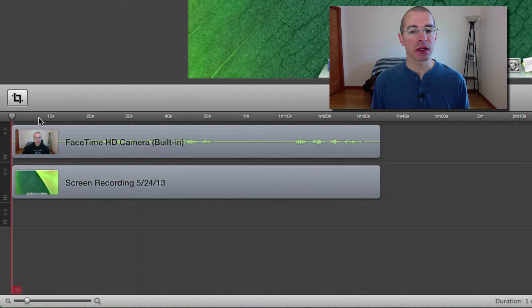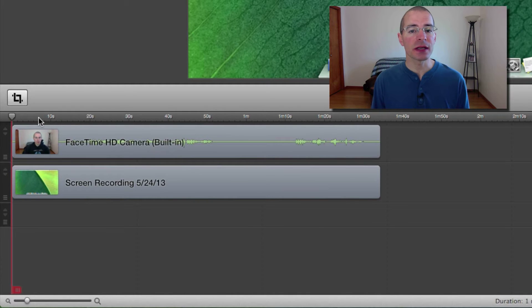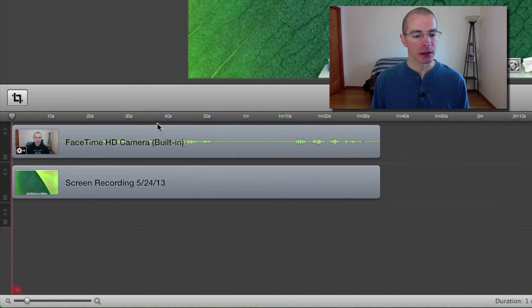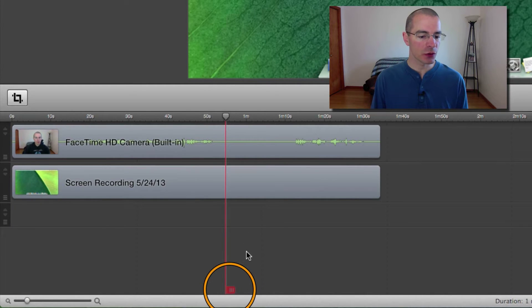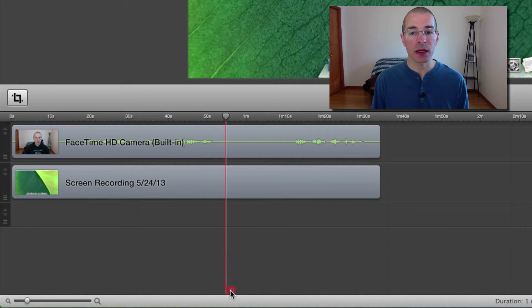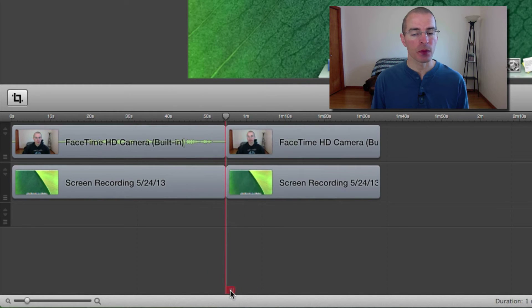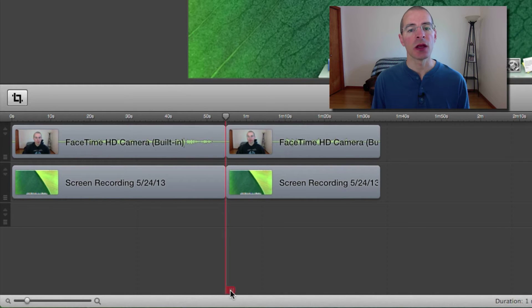In order to split clips, the first thing you need to do is position the scrubber. The position of the scrubber always dictates where the clips are going to be split. Let's say I want to split this clip here, all I need to do is go down to this little red tab that's attached to the scrubber at the bottom and click on it. And that'll split all the clips that cross over the scrubber line.